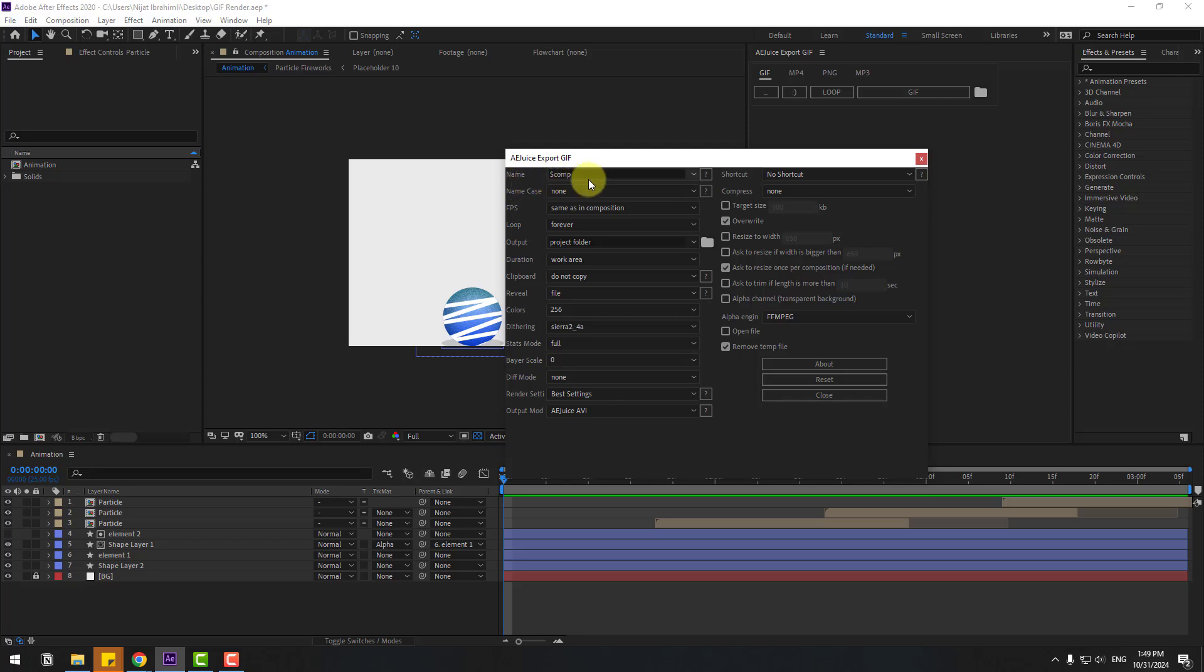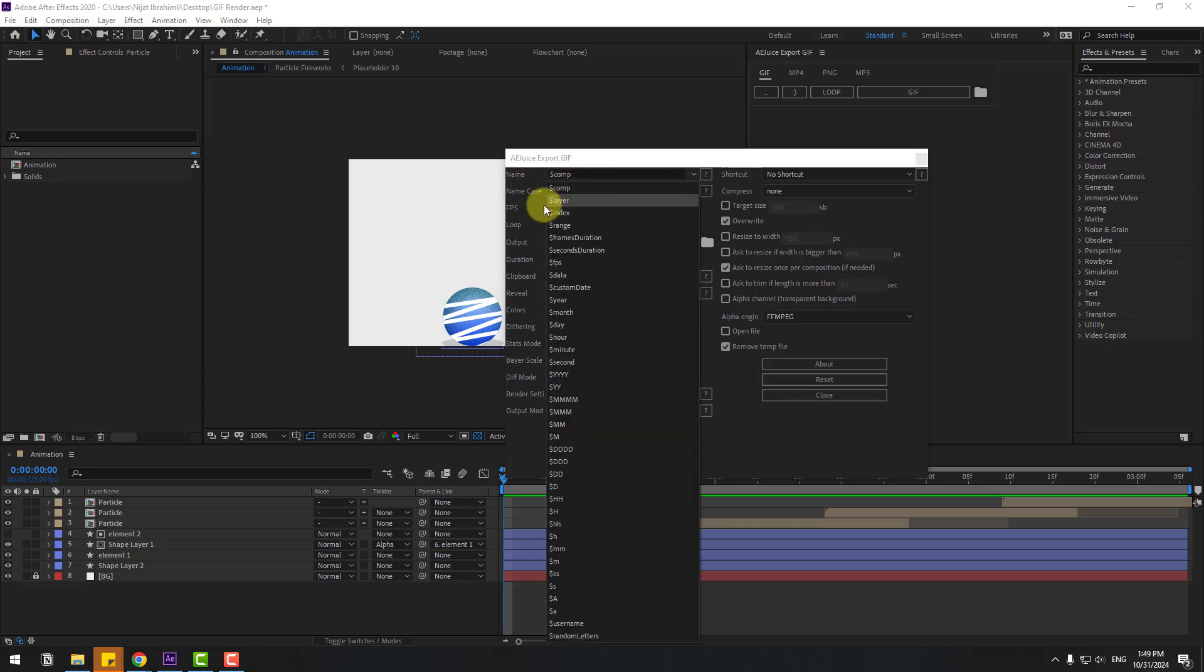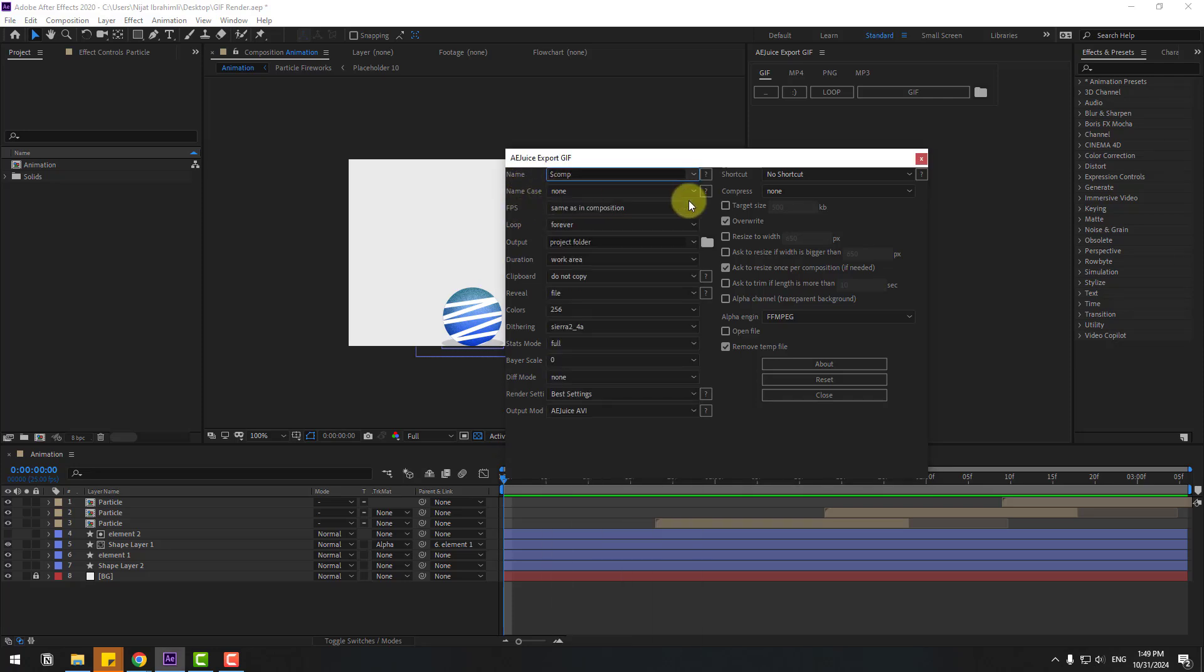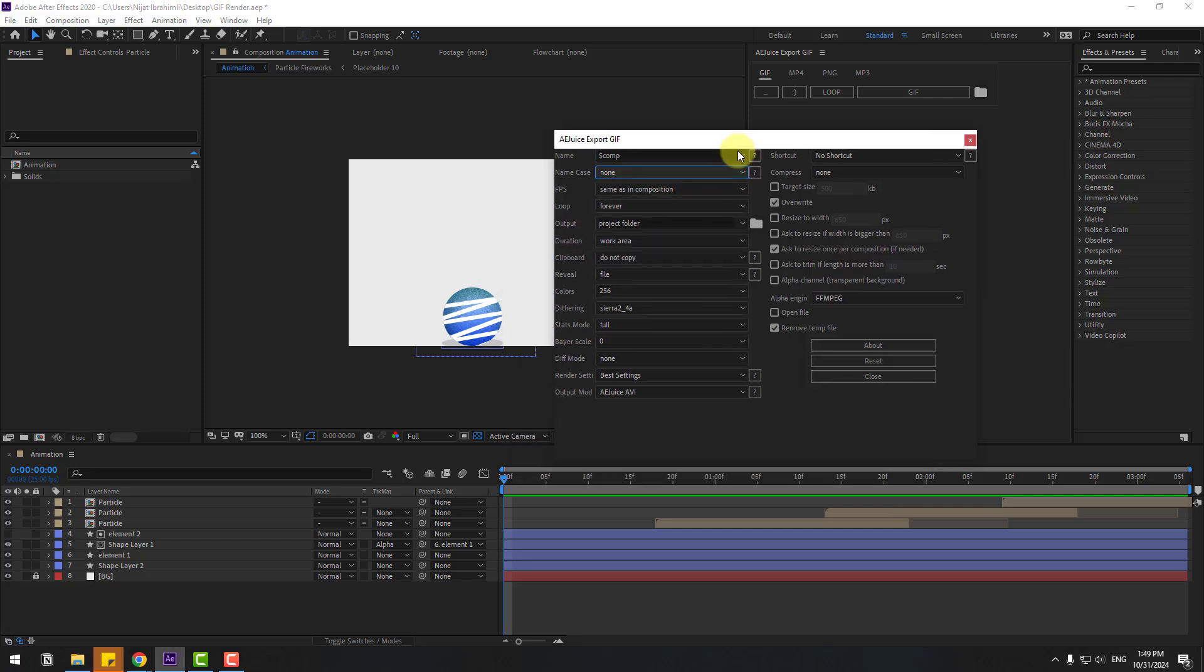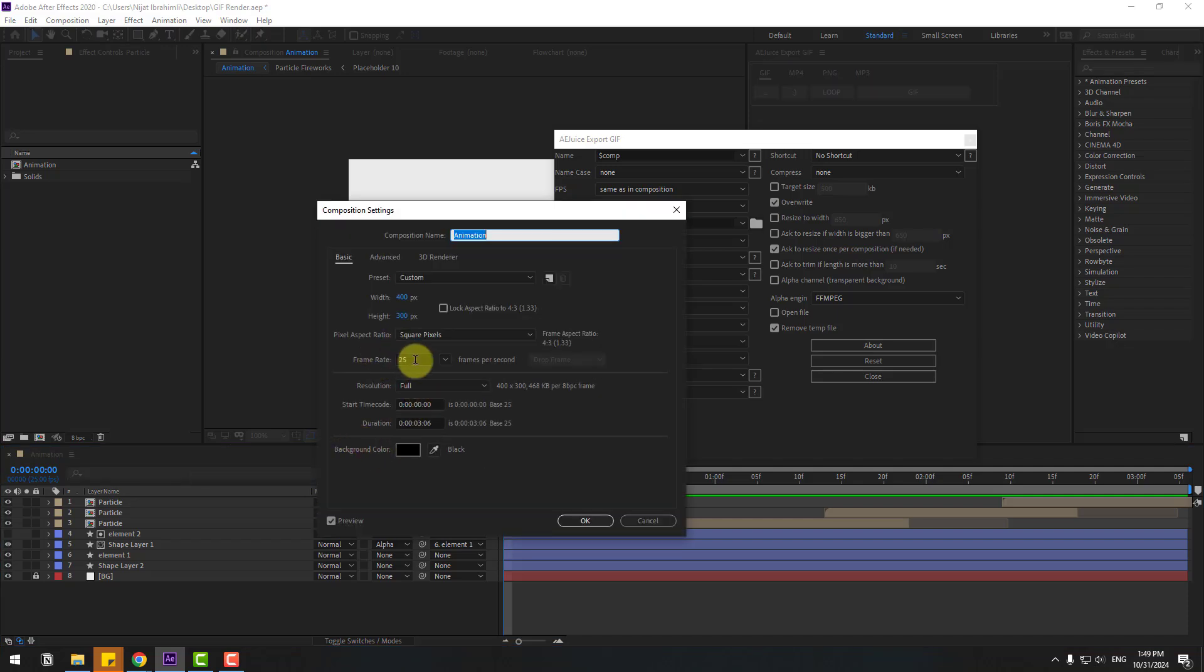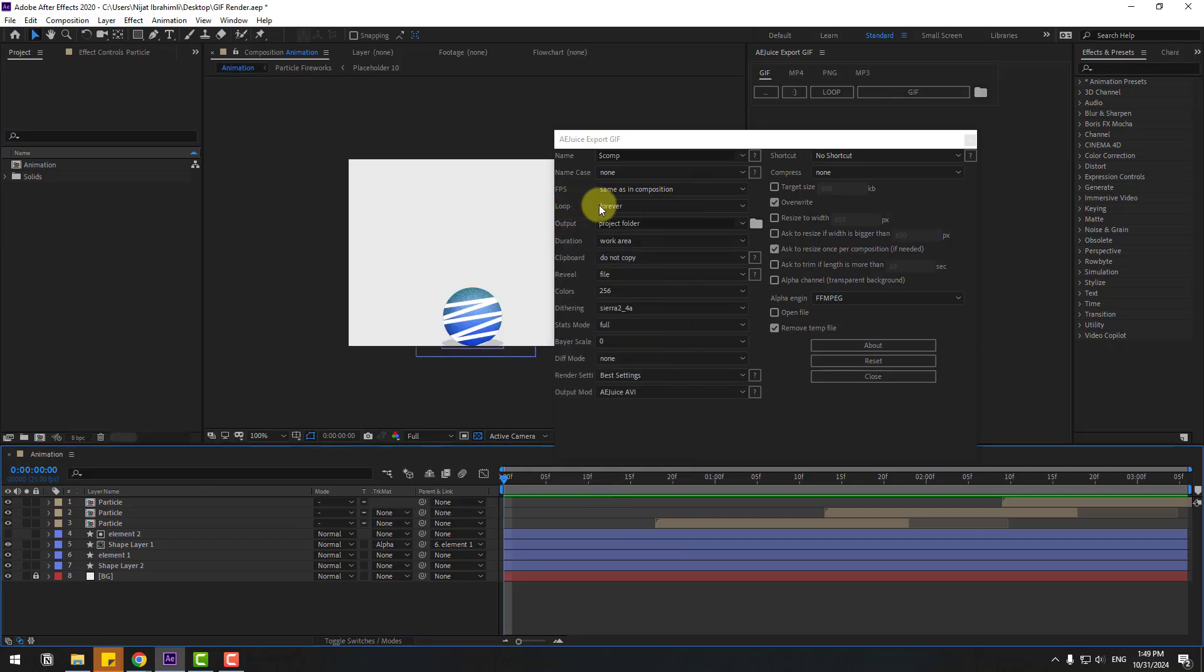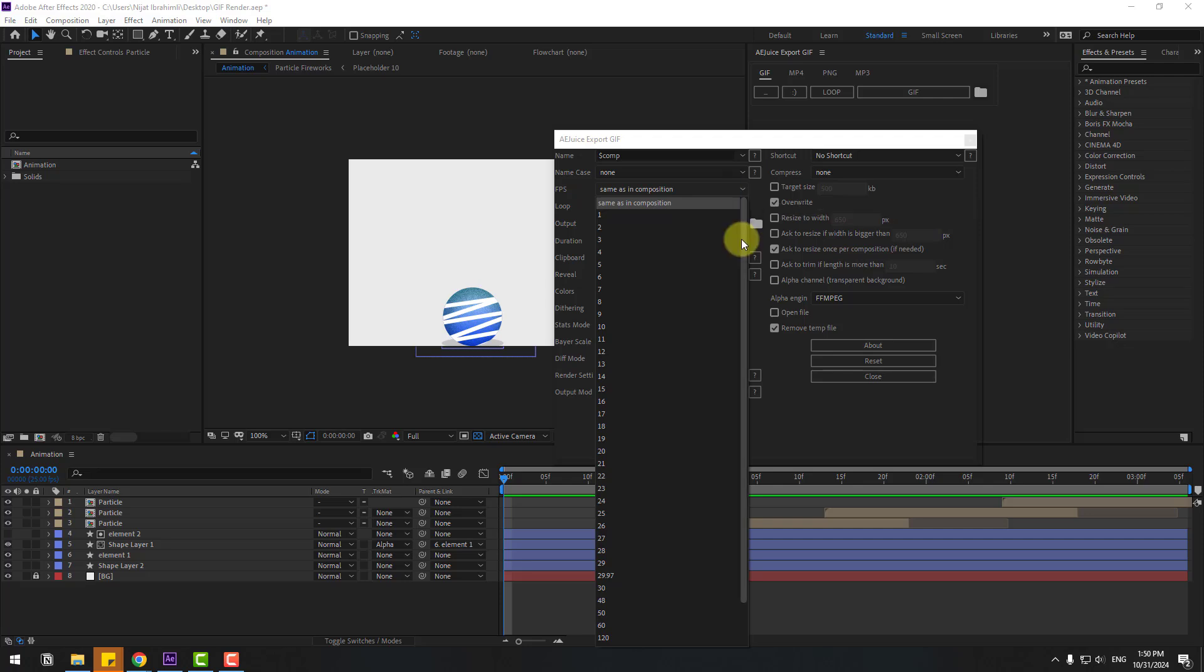First one is name. We can choose the name after render and name case. We can choose here title case, lower case, and uppercase. And frame rate - choose here frame rate 25. We can also change frame rates.